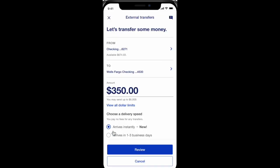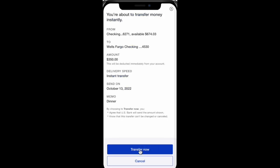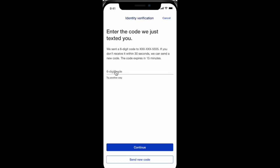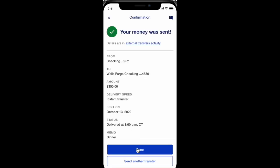Enter the amount you want to transfer. You can also choose a delivery speed. Click Review, then click Transfer Now. You will need to verify your identity by entering your digit code.